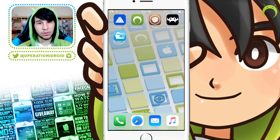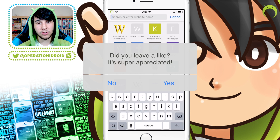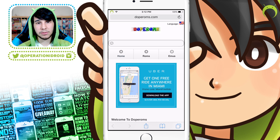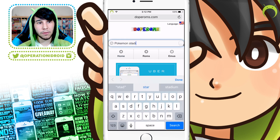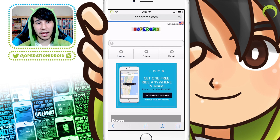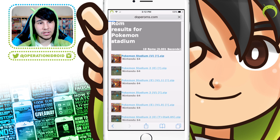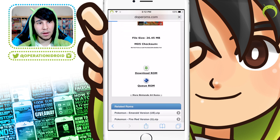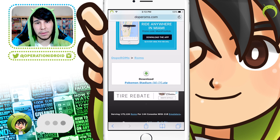Once we have these two things, we can go into learning how to get games for the RetroArch emulator. To do so, open Safari and type in the URL doperoms.com. This will be the website we'll be using to get Nintendo 64 games. I'm going to be searching for Pokemon Stadium, however you can search for one of your favorite Nintendo 64 games. Once you search, it'll give you a multitude of results — click on the one you'd like, then scroll down and hit Download ROM twice, and your download will begin.